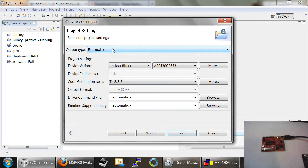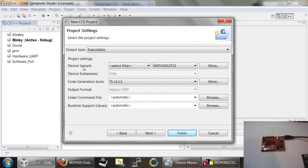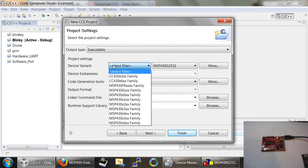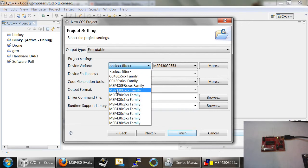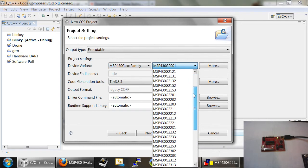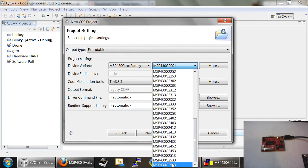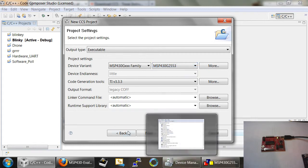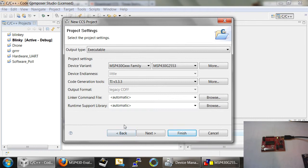We want to make sure our output type is executable. It should be that by default. Here's something that you'll probably have to change is the device variant. What you're going to want to do is go to MSP430G Family, since that is where our microcontroller lies, and then you're going to want to scroll down and find the specific microcontroller that's on the launchpad.